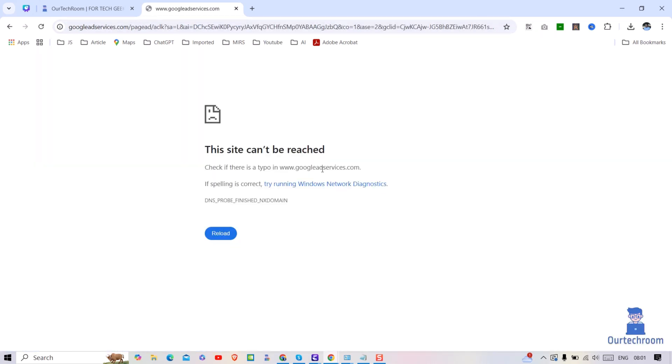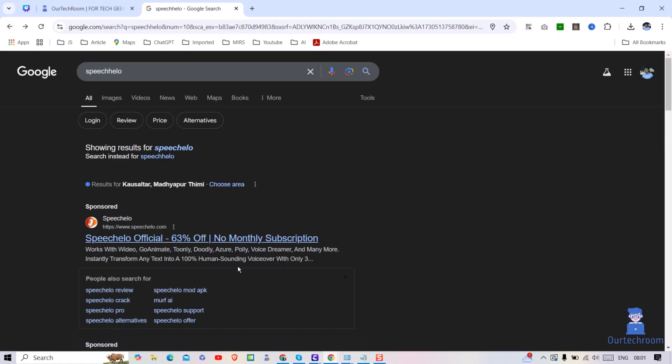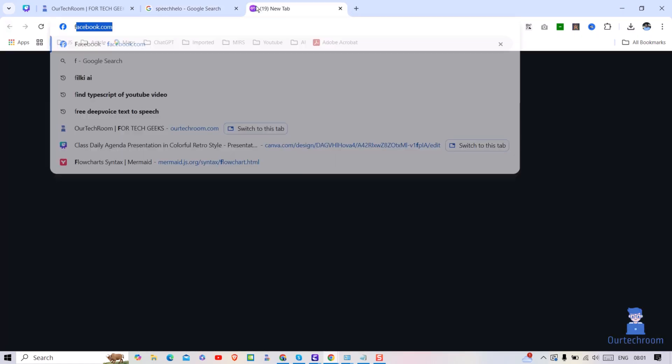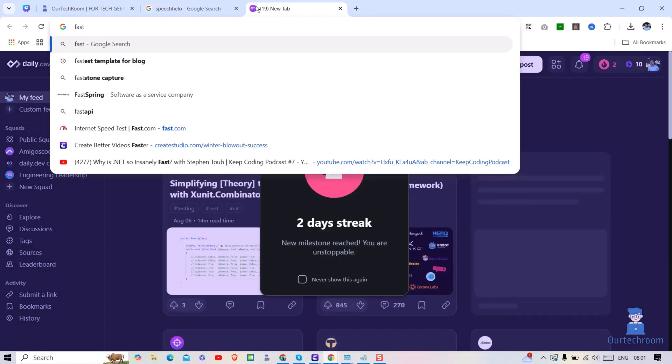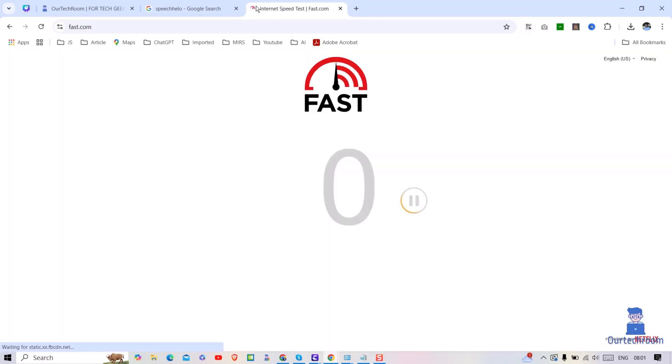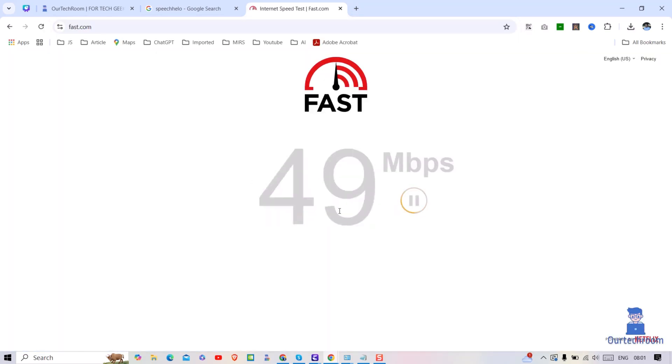To fix this, first of all check your internet connection. Go to another tab in the browser, search for fast.com, and press enter. You can see my internet is working fine, so try the next steps.